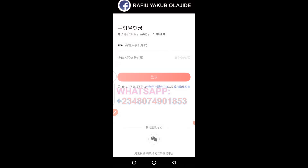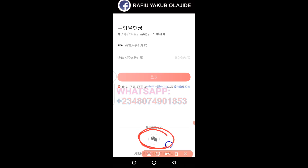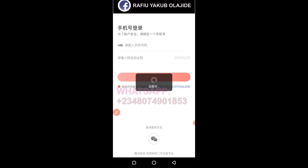It opens up this way. As a foreigner, you first have to accept the terms of service — just click on that. Once you've done that, you come here and choose WeChat login. Click on WeChat login and it's going to proceed to log you in.